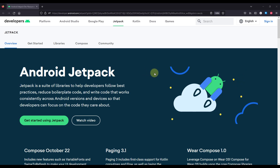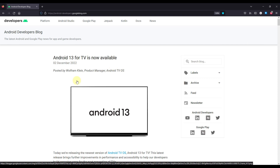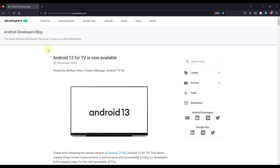So without further ado, let's start with resource number one. Also, if you think that I have missed some good source of information, then be sure to comment down below and let me know. The first category of resources is blogs. The first and most relevant blog that you should know about already is the Android Developers Blog. This is the official blog maintained by the official Android developers team.